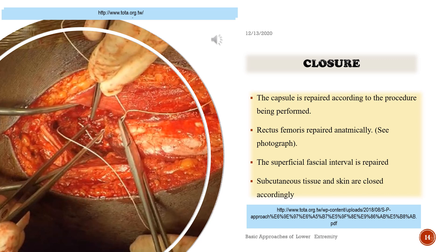Closure: the capsule is repaired according to the procedure being performed. The rectus femoris is repaired anatomically. The superficial fascial interval is repaired, and subcutaneous tissue and skin are closed accordingly.